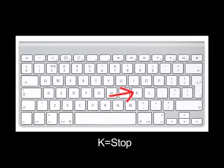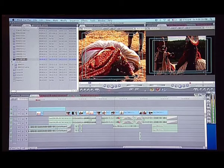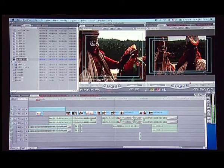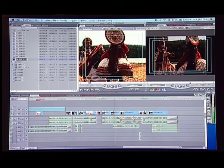Next is the JKL key, which is the most important key for the editor because these are our navigation keys. K stands for stop, J is rewind and L is play forward. If I press L, this will start playing. If I press J, it will rewind and every time I want to stop it, I will press K. Pressing L twice or thrice will fast forward the footage, and pressing J twice or thrice will rewind the footage fast. Every time I want to stop, I will use the key K.